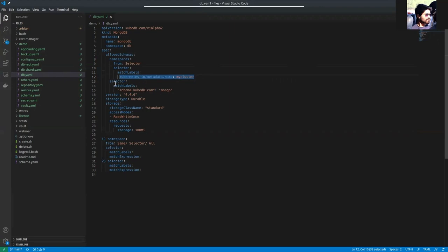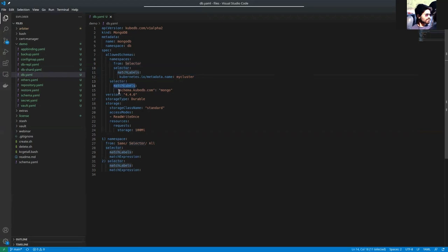And this selector will select the schema manager instance. Here, you can see that match labels is this one. So if your schema manager has this label, it will be allowed to use our database server.